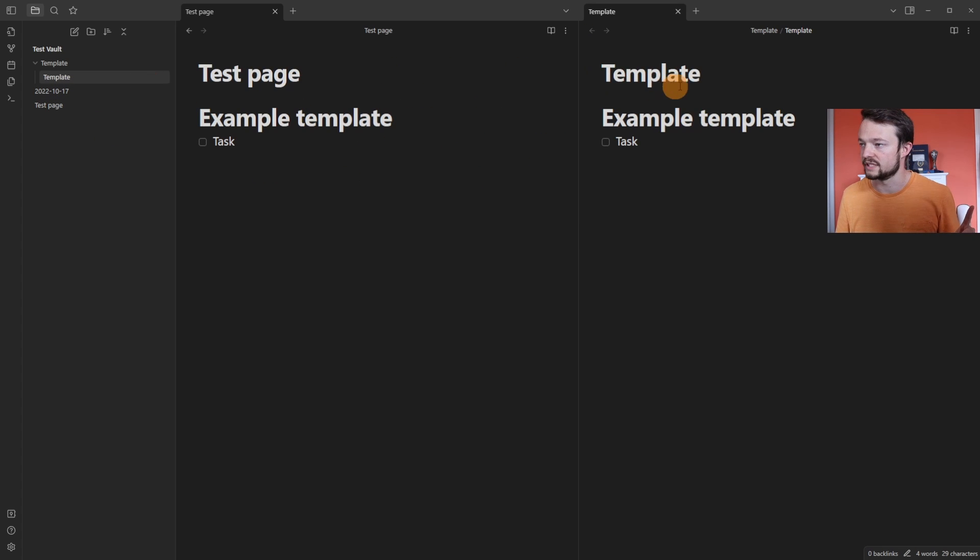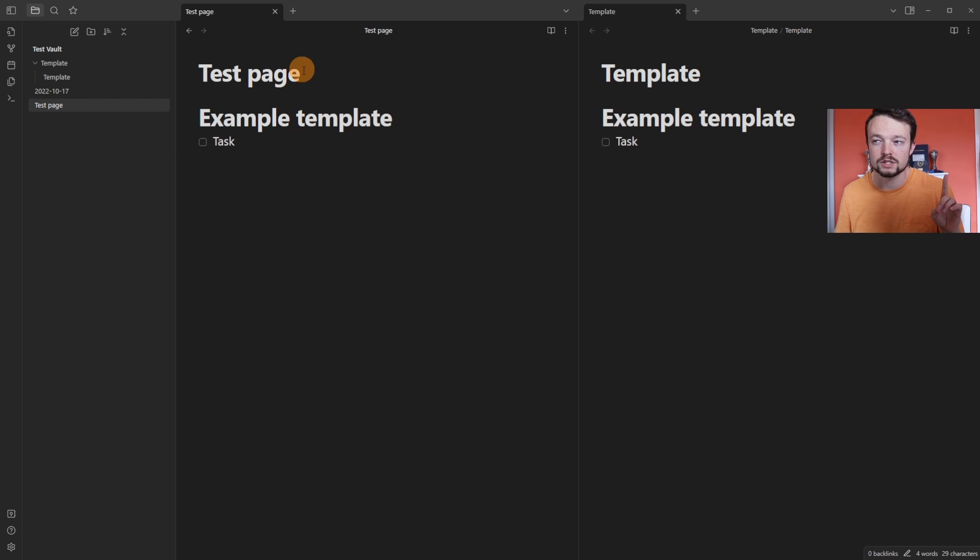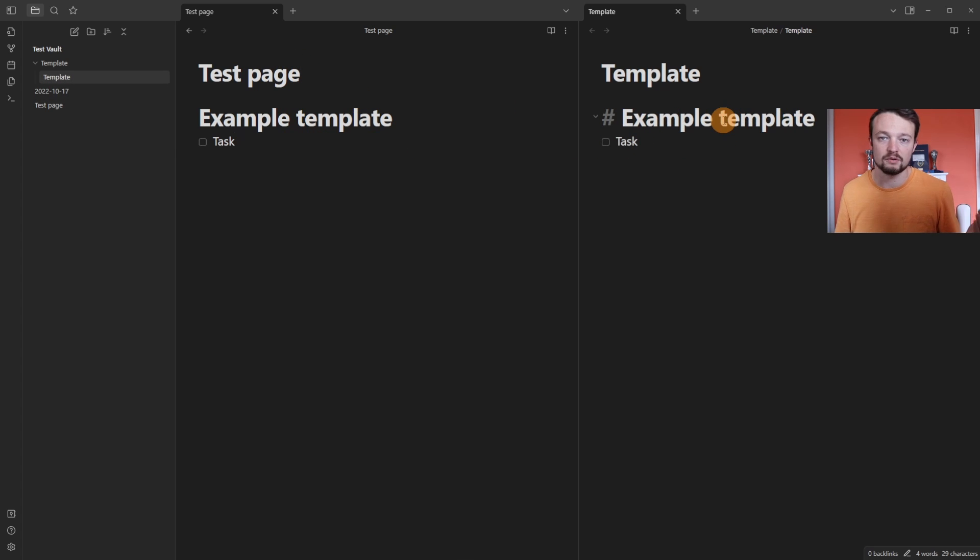If I middle click on the template page, you can see we've got the template, example, template, and task. And we've got the same thing inside of the test page, because this is the template we've used.